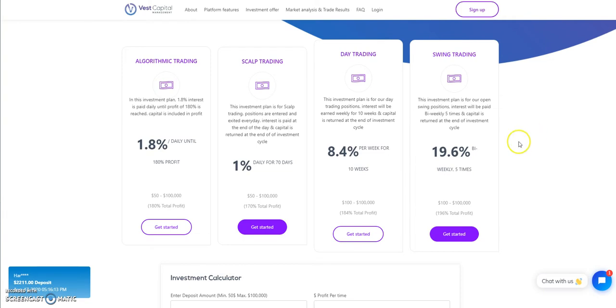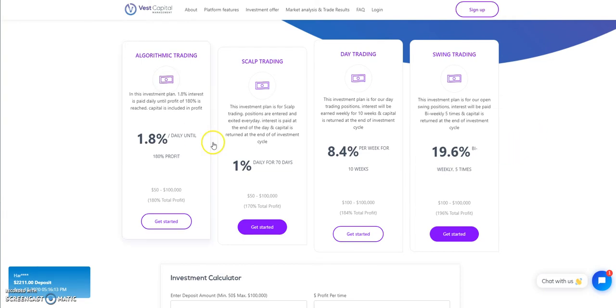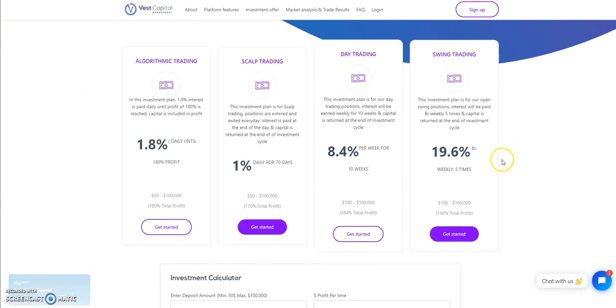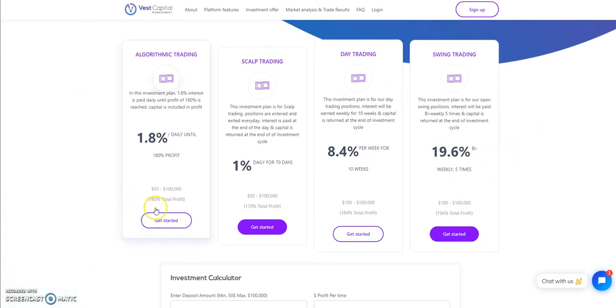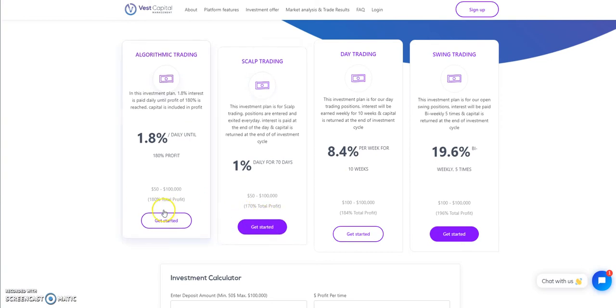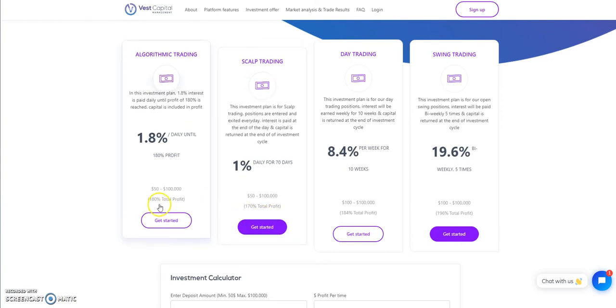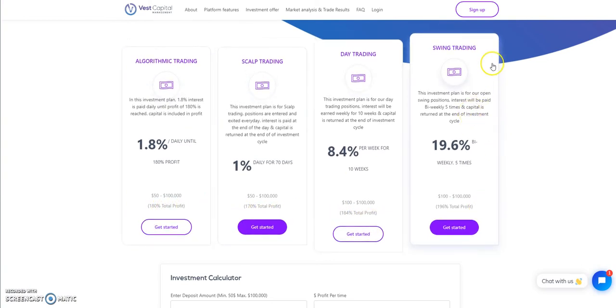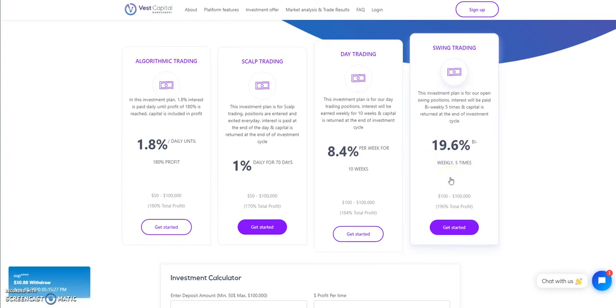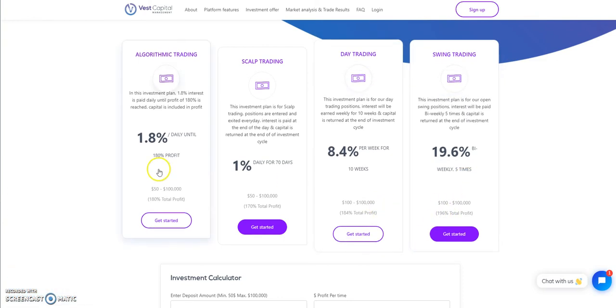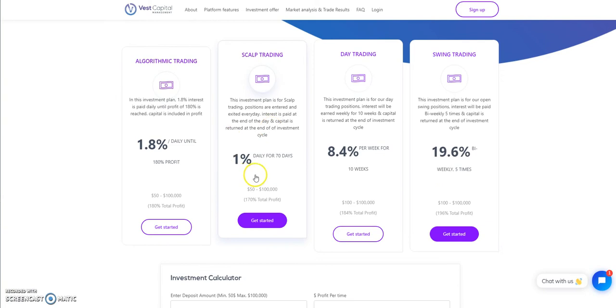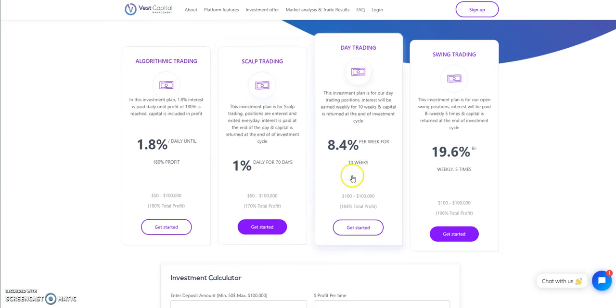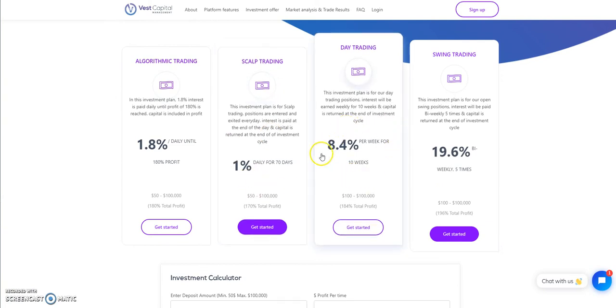I've been asked about, well, in the end, which one's the best one? When you look at the breakdown in total profit in the end, they're saying that this one's the best one, swing trading. But you're getting paid every two weeks five times, so you won't see it daily like this one.